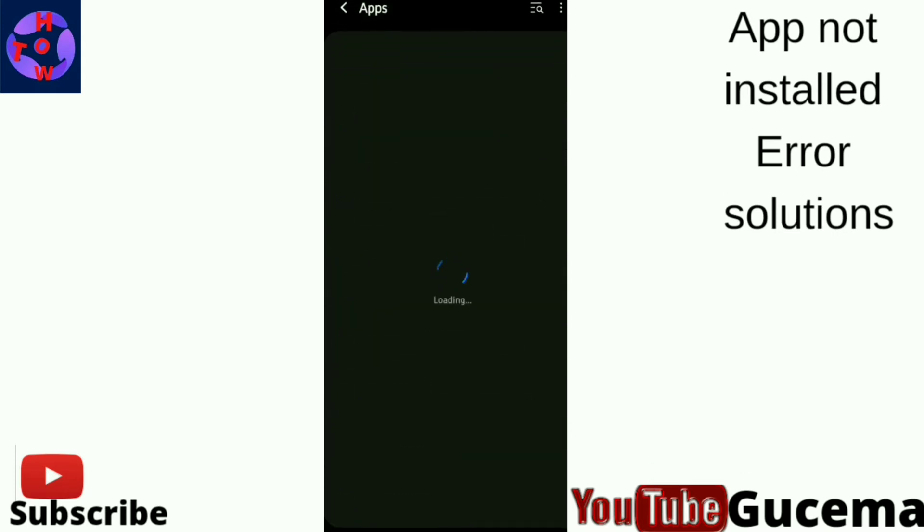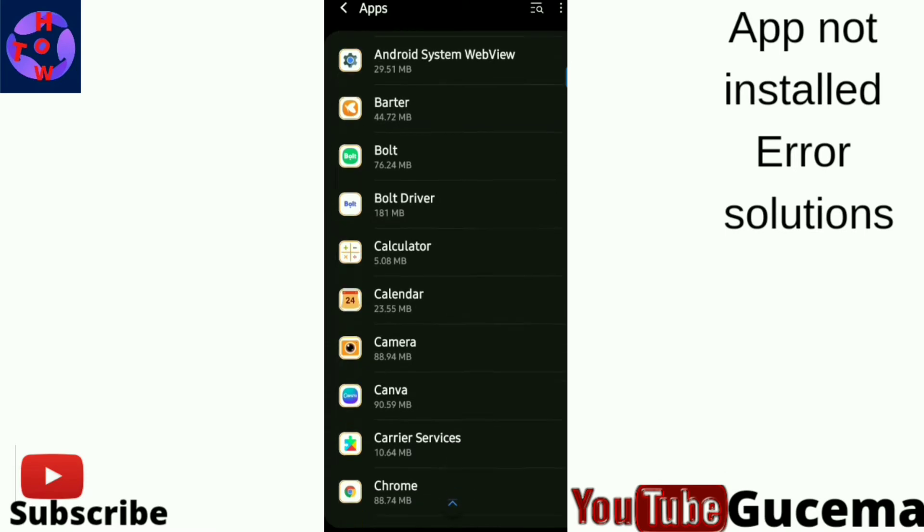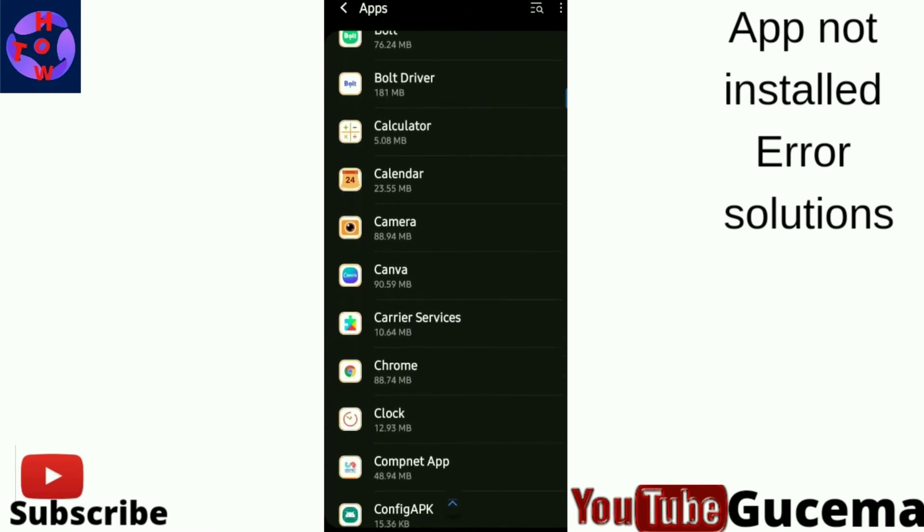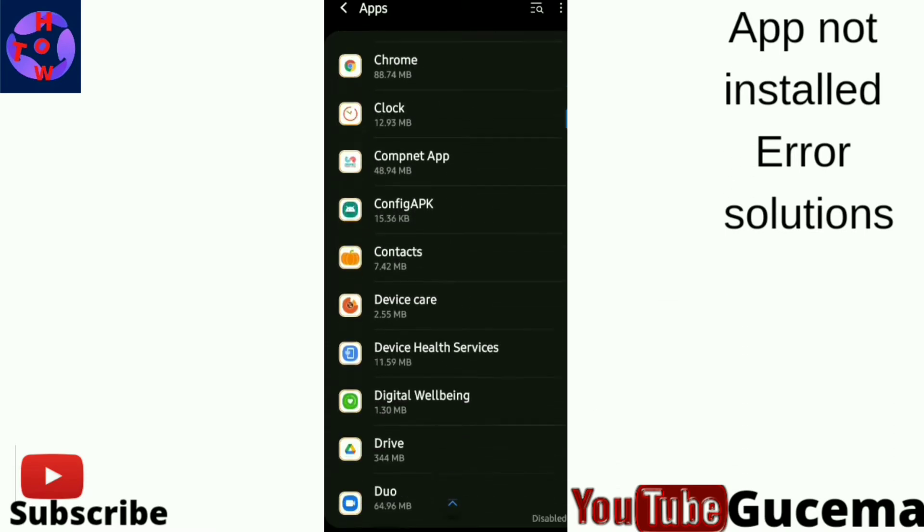Then you scroll to find Google Play Services. You tap on it.